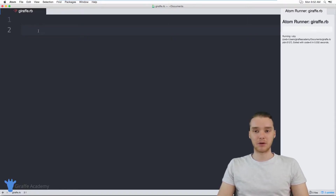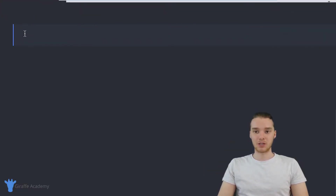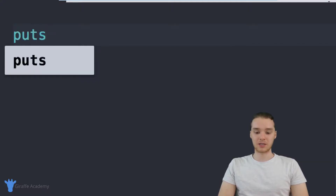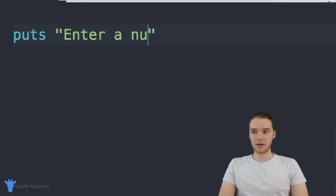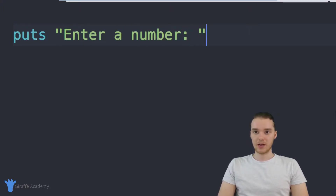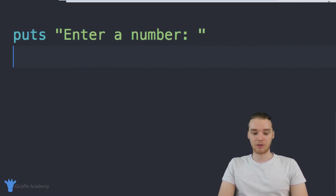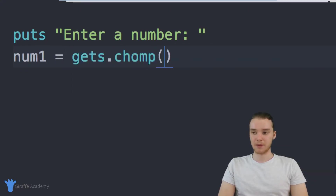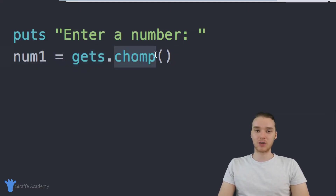Let's talk about how we can get input from the user — specifically, we need to get two numbers. Down here in our program, we can write out the code to do that. I'm going to first write a prompt with puts and type out a message for the user: 'Enter a number.' Then we're going to get that number they entered and store it inside a variable called num_one, set equal to gets.chomp. gets gets whatever information the user enters in, and chomp gets rid of the newline that gets added when they click the Enter button.